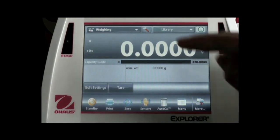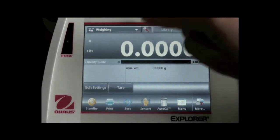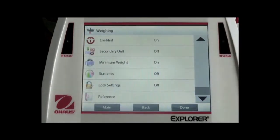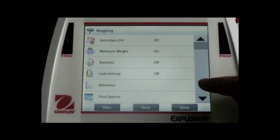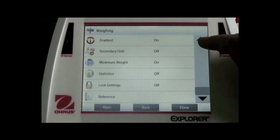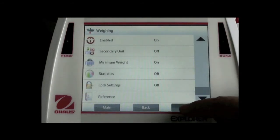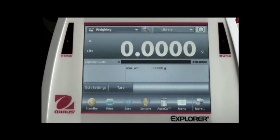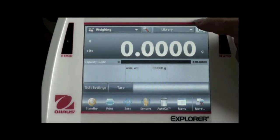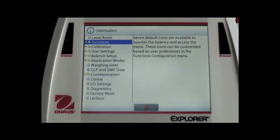The second button is the tool button. Here you can set up the weighing mode. The third button is the information button. Here you can get help on how to use the various features of Explorer.